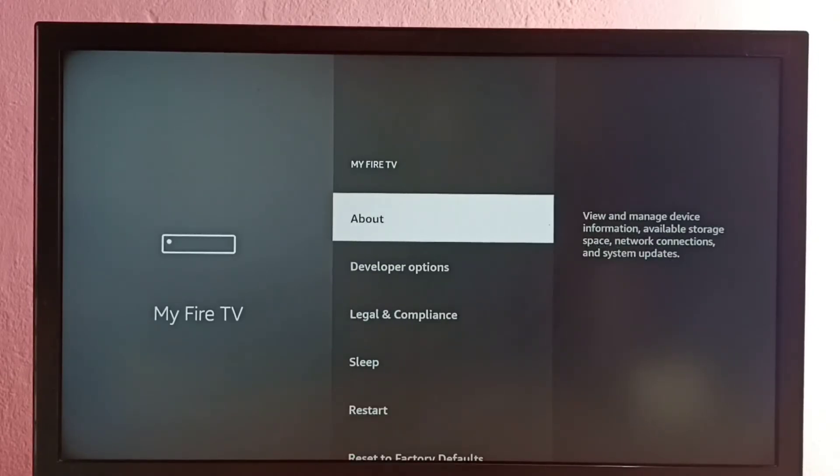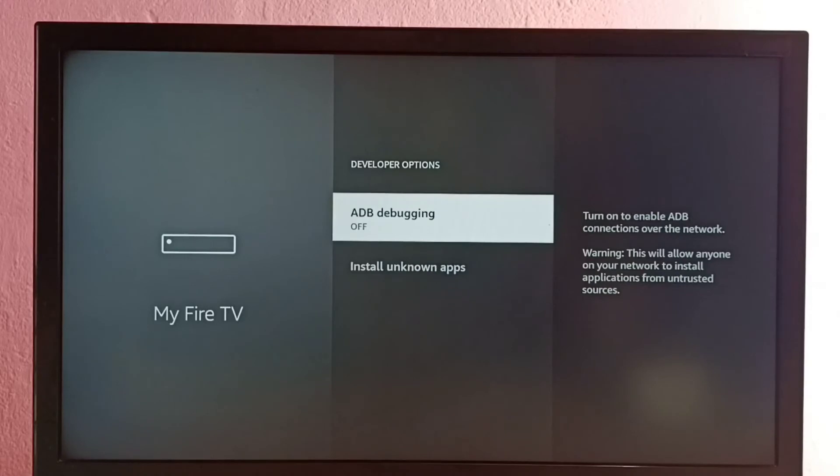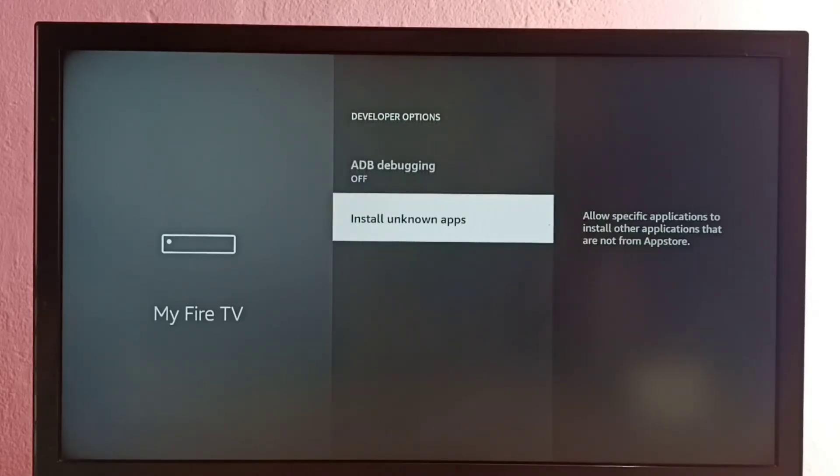Then here under About we can see Developer Options. Select it. So here we can see two options: ADB debugging and Install unknown apps. Select Install unknown apps.